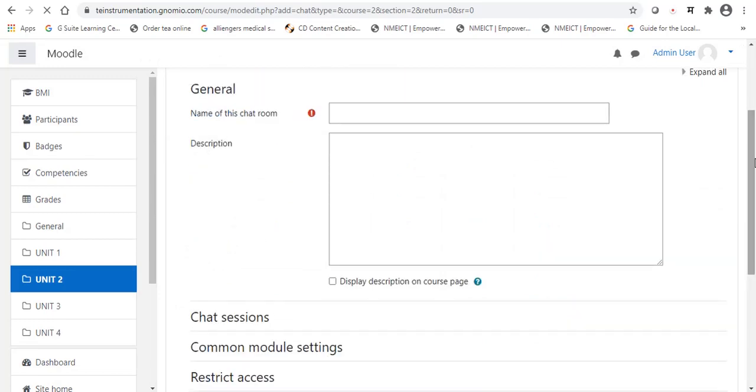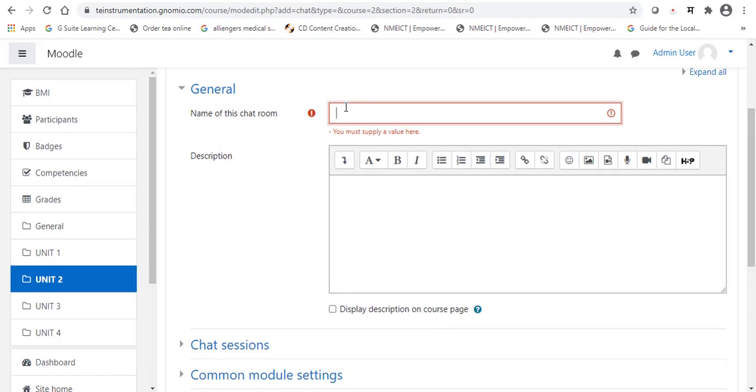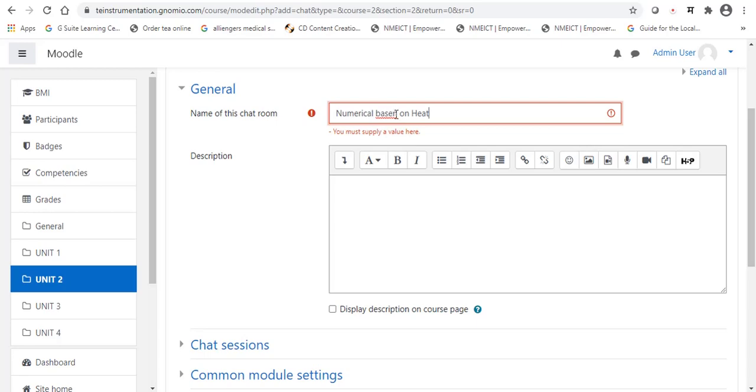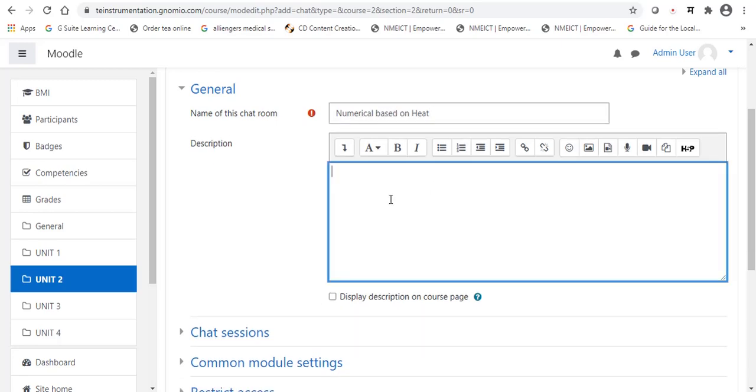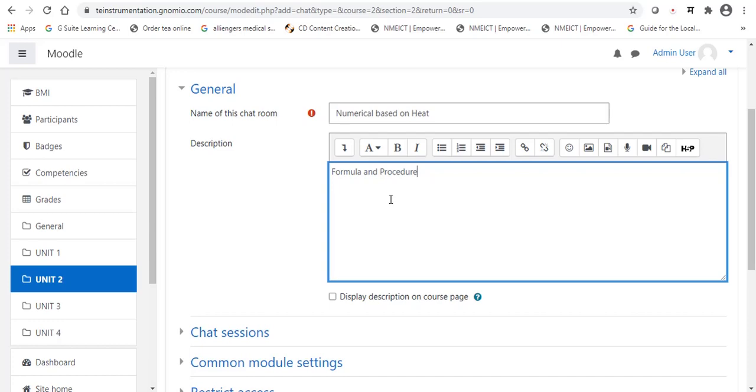Now, the available options are, name of the chat room. For example, we are going to cover up this chat section under the unit number 2. I am going to suggest here, the numericals based on heat. If you would like to give any instruction or some description about the chat, you can mention. Here, formula and procedure. Within the chat room, we are going to focus these two points like formula and procedure.